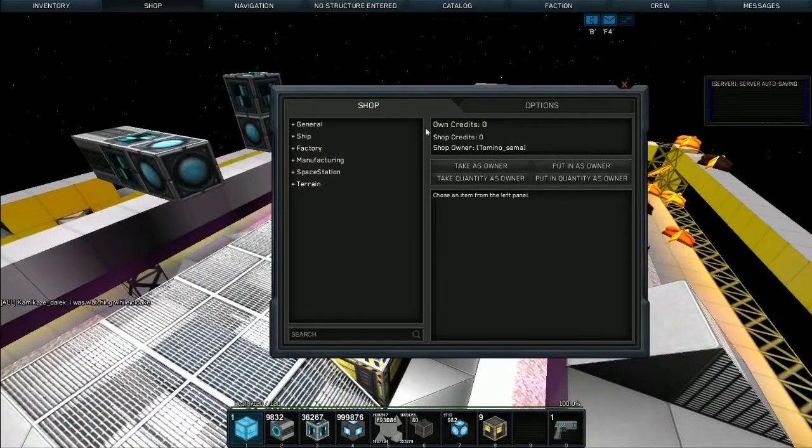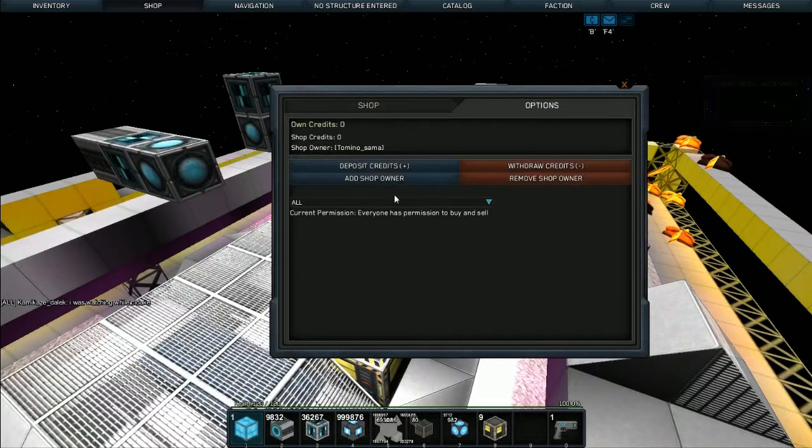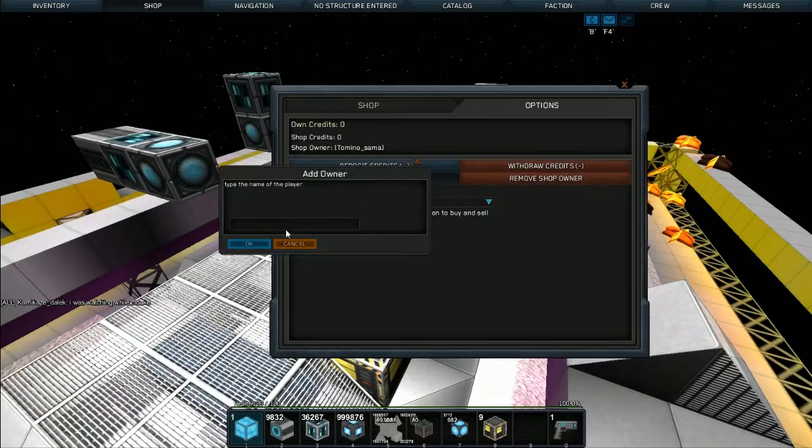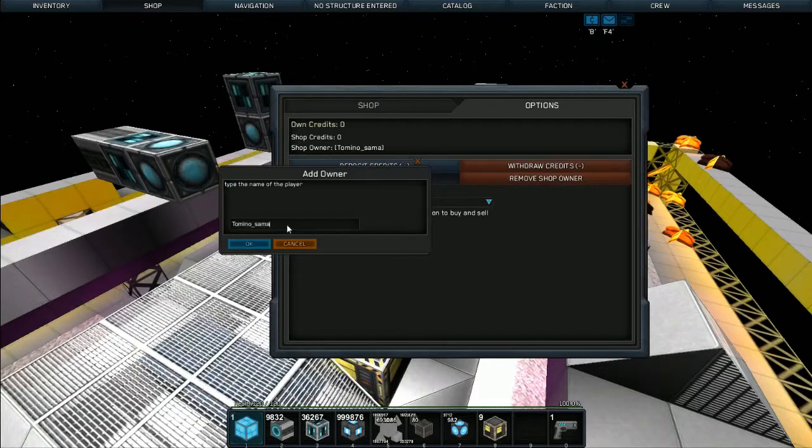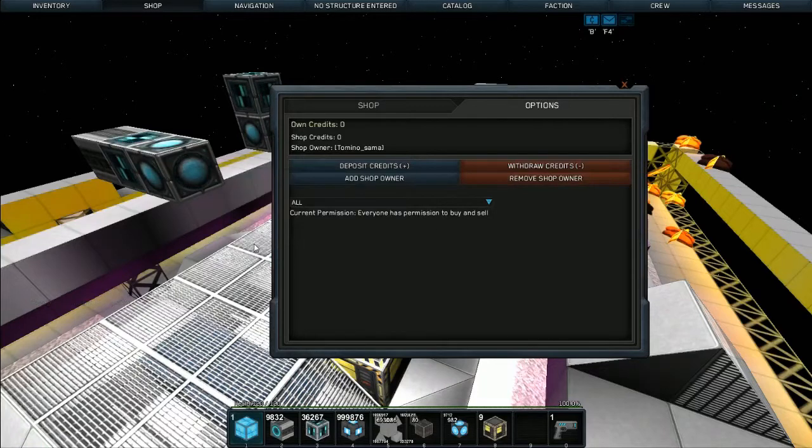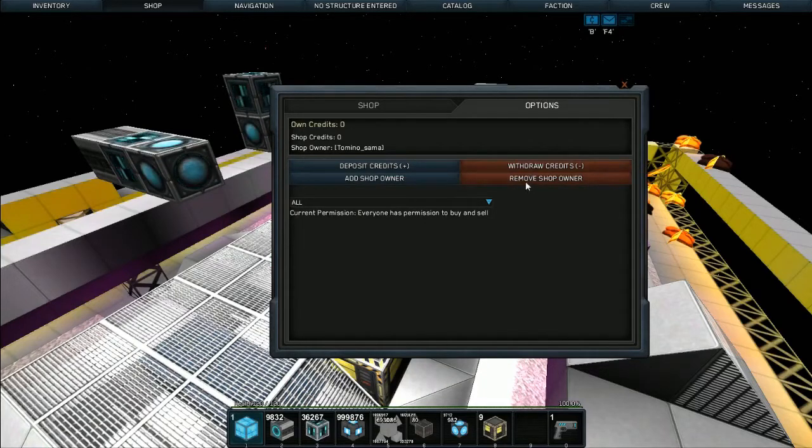Once you've opened up the shop for the first time, you're going to go to options and add yourself as a shop owner. Just type it in, it is case sensitive, and hit okay. After that you can set up...